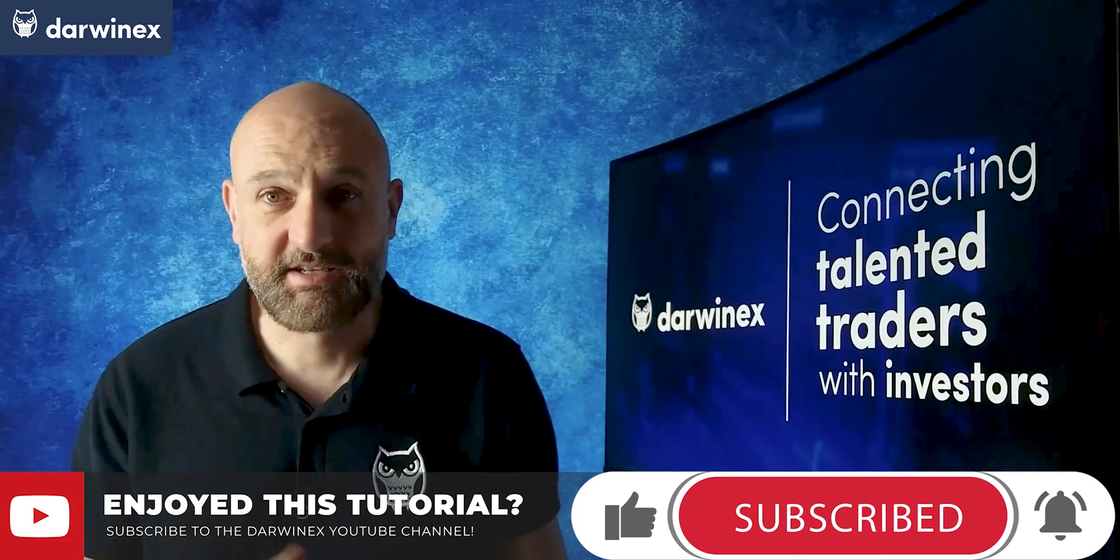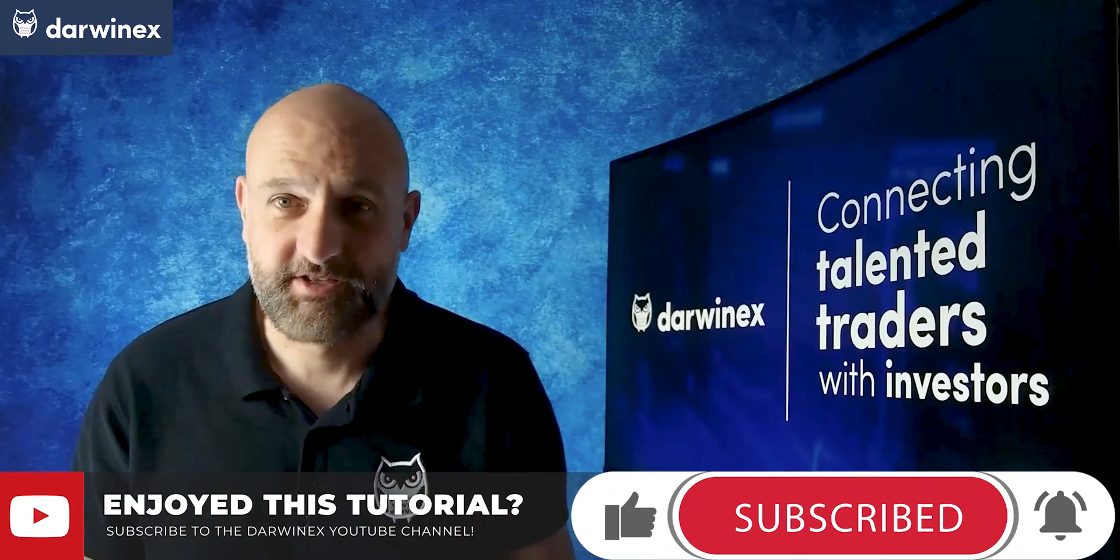But now, until next time, trade safe. Thank you.